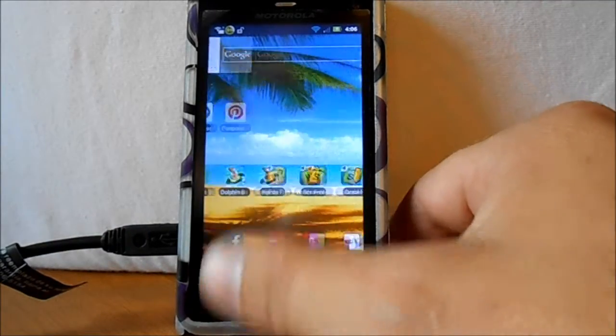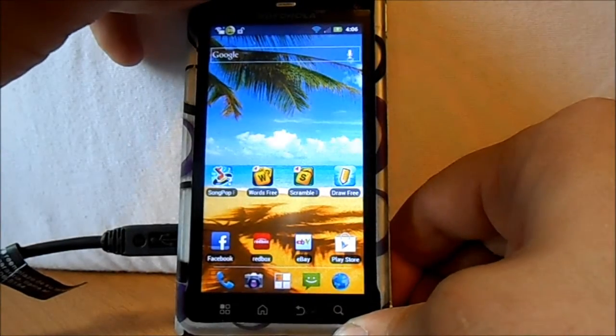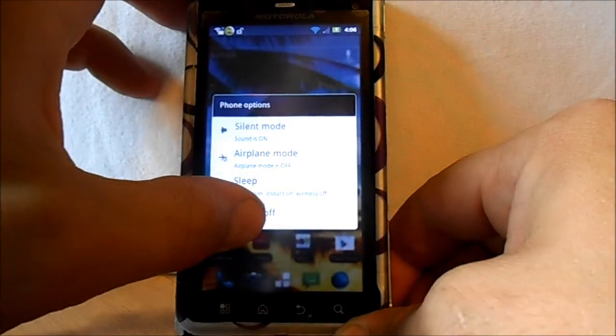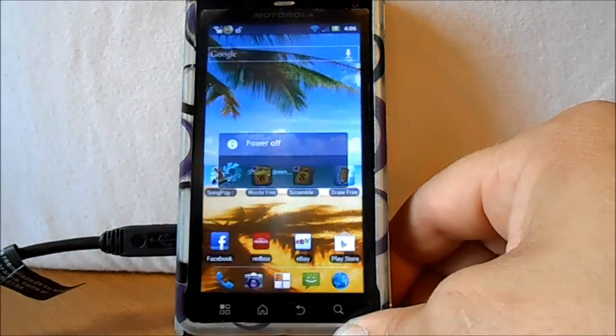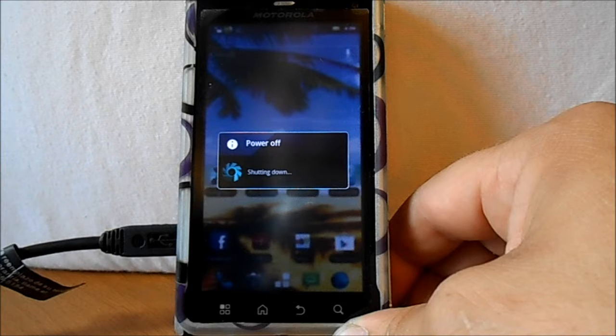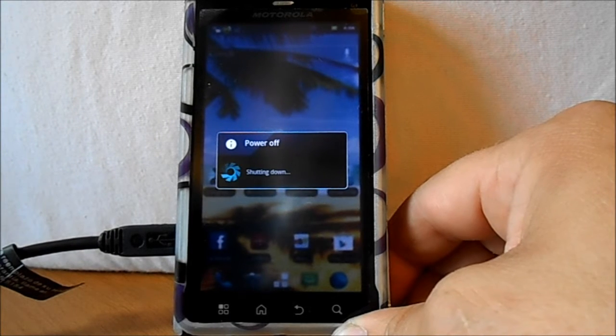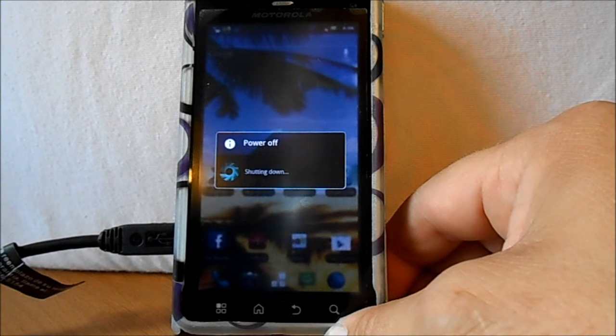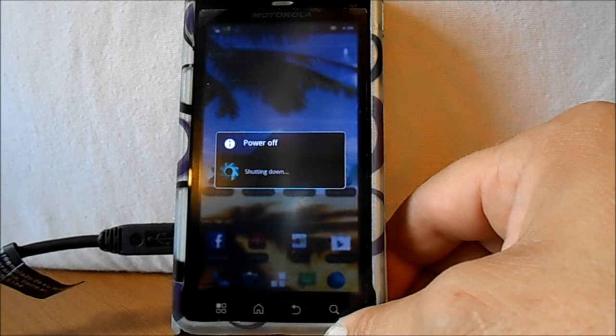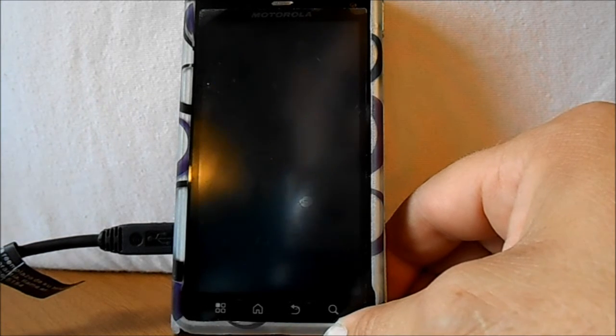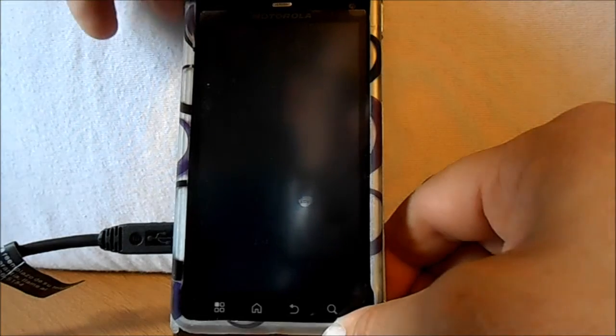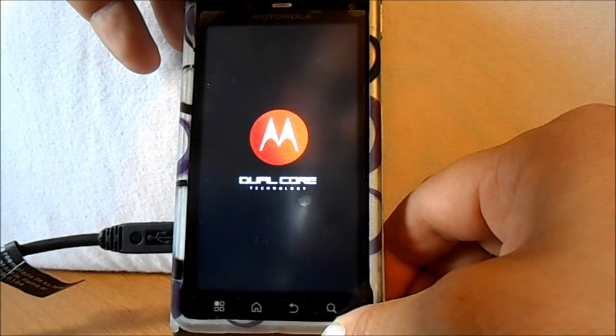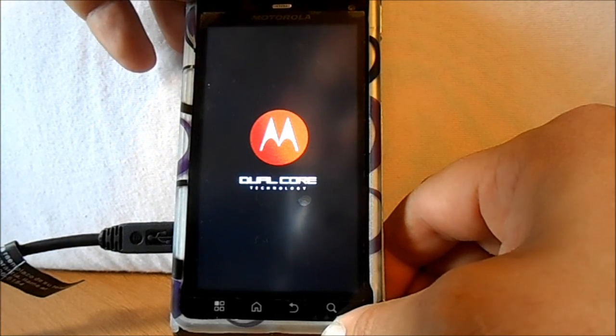Alright, so now we have SafeStrap recovery installed. We're going to power off our phone and then we're going to reboot. And when it reboots you're going to see a new menu after the Droid and Motorola logo, before the boot animation.